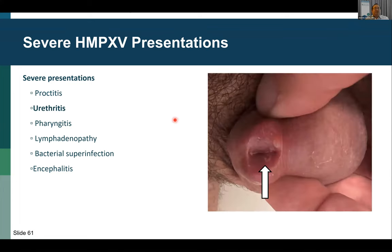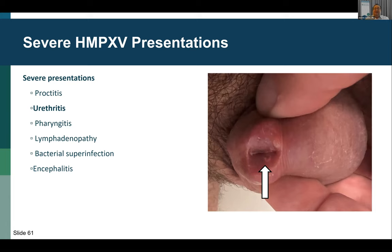The next severe presentation is urethritis. Patients presenting with dysuria and testing negative for typical STI pathogens is common. One particular patient had such severe dysuria that he was trying to avoid going to the bathroom. When his urethral meatus was examined, lesions from the human monkeypox virus were visible and were likely being irritated during urination.